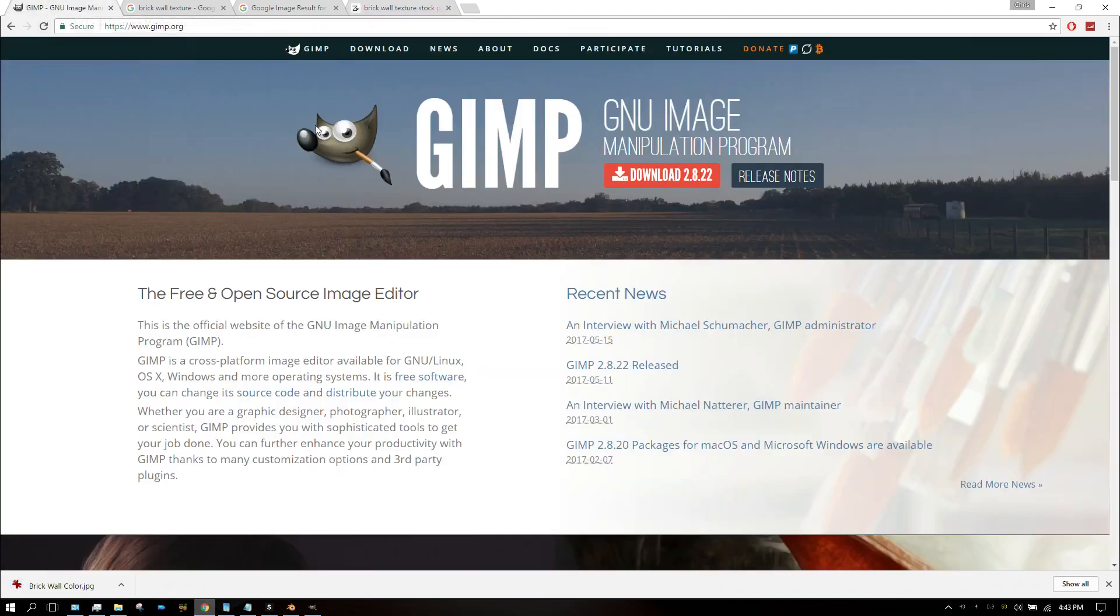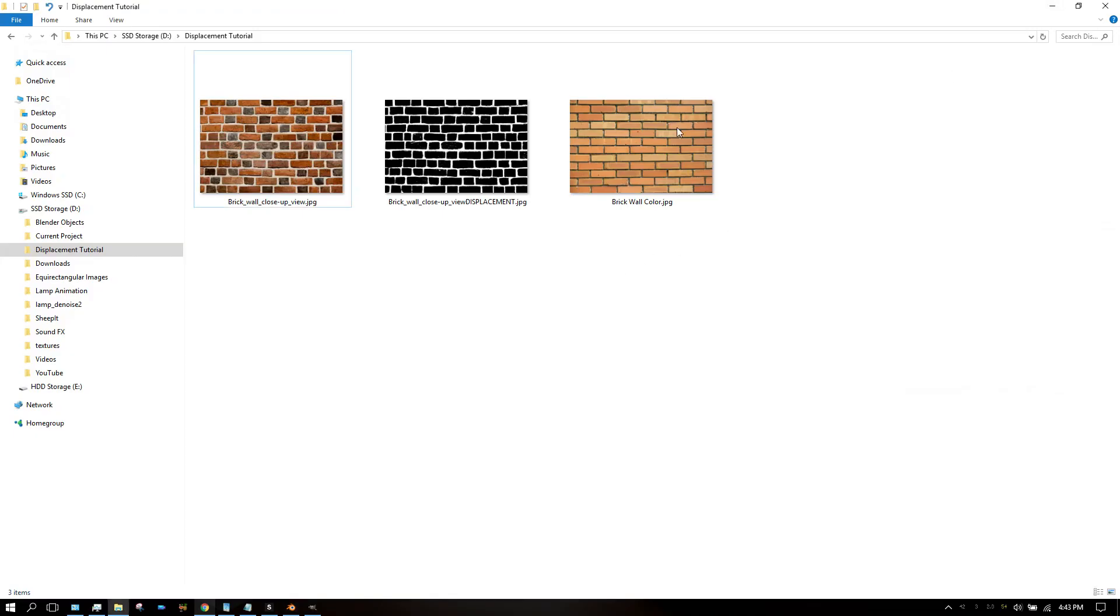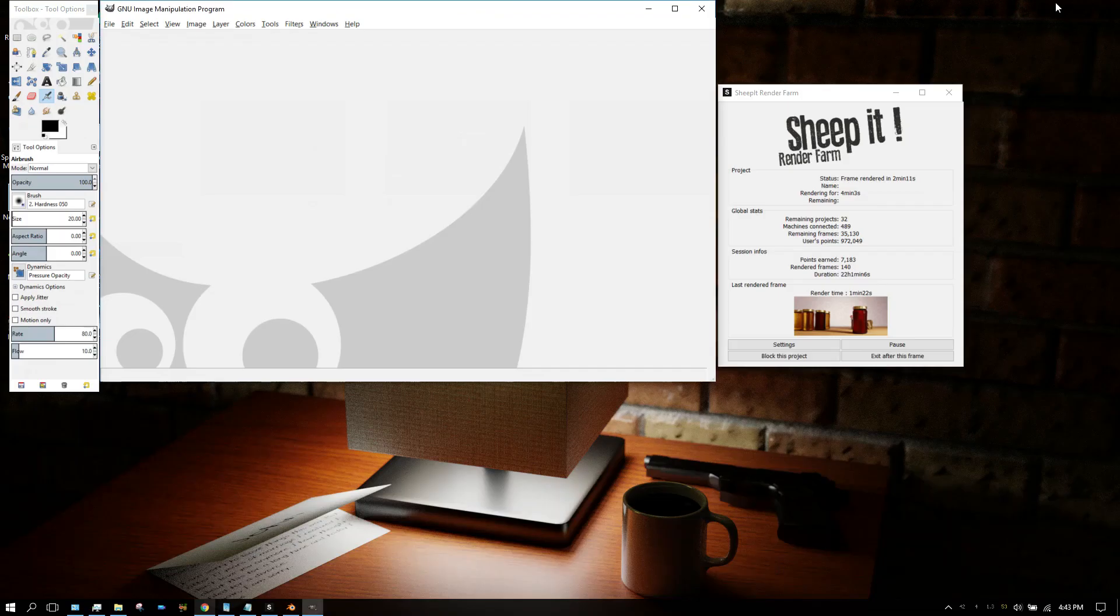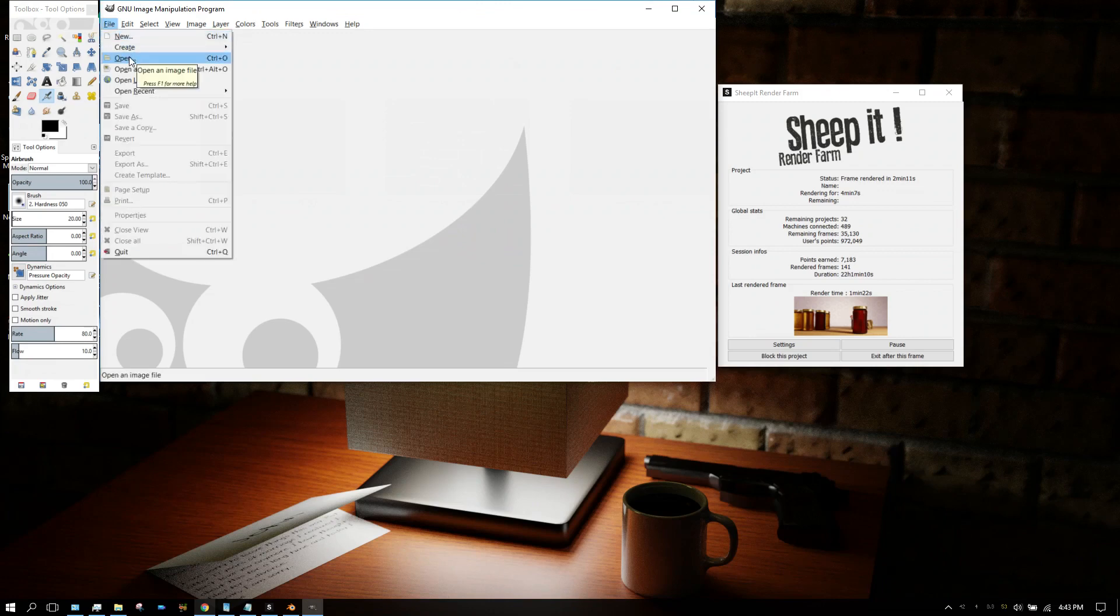Hopefully you already have GIMP installed on your computer. If not, this would probably be a good time to go download and install it. I've got GIMP opened up here, so I'm going to open up that image I just downloaded.